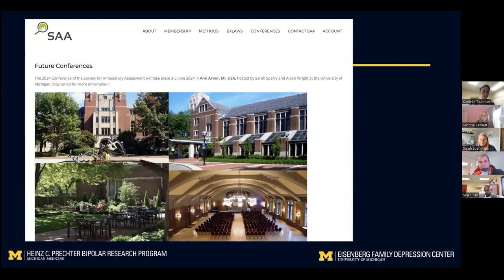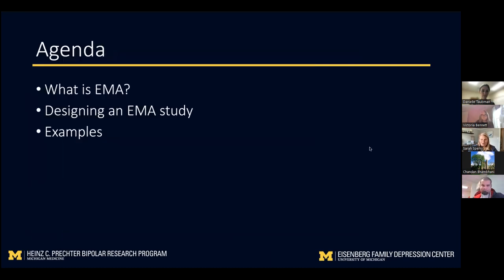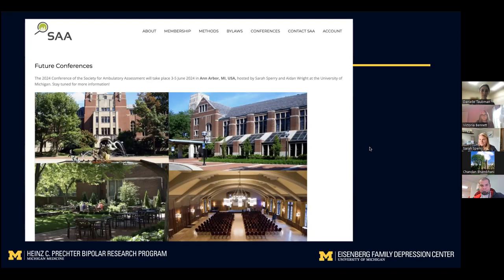I want to put a plug in for the METRIC symposium, and also mention the Society for Ambulatory Assessment — a very niche conference focused on using technology to measure health in the real world, as people go about their normal daily life. Myself and Aiden Wright, who is also the inaugural professor of the Eisenberg Family Depression Center, are hosting this conference here at University of Michigan next summer from June 3rd to 5th. If you're interested in mobile health, I definitely encourage you to come to that conference.